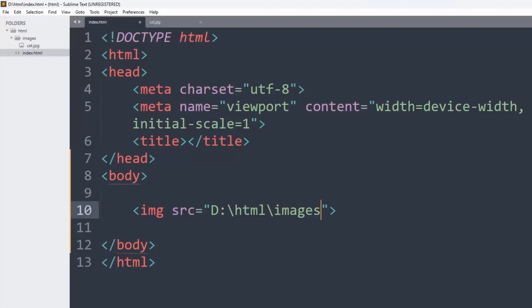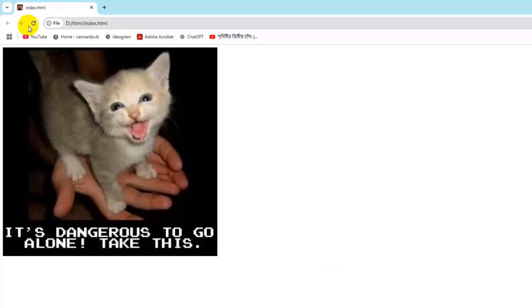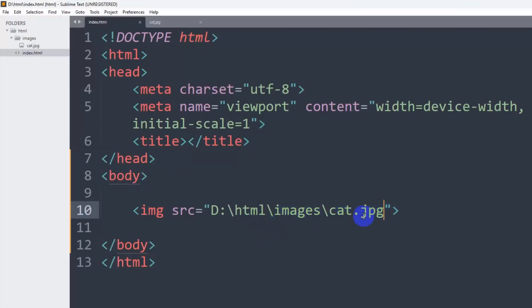After that, we'll give a backslash here, then we'll mention the image name, which is cat.jpg. And if we now save this, then refresh, it will still show us the image. I do not recommend this, but you can still use this as well.